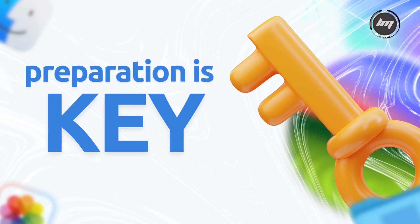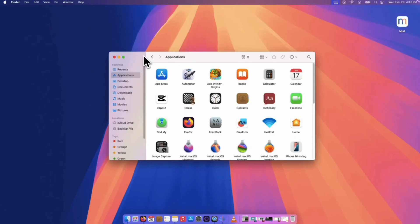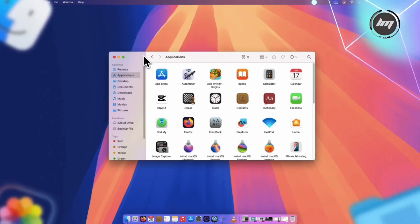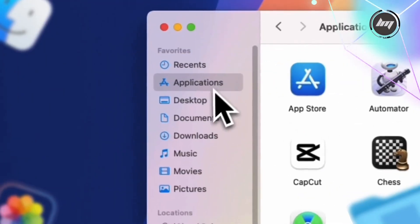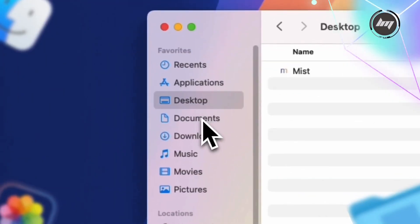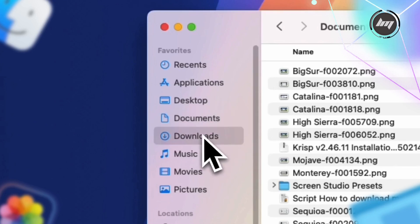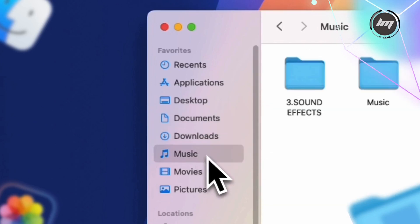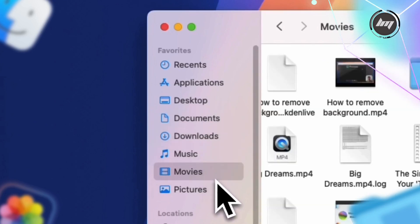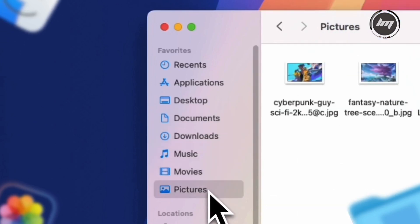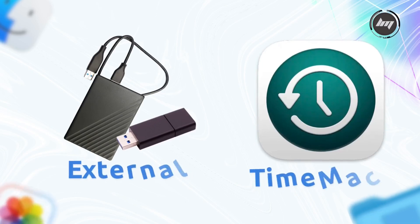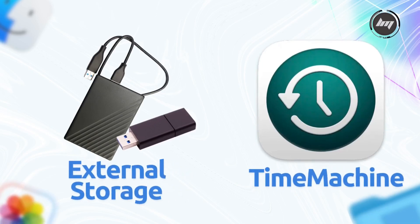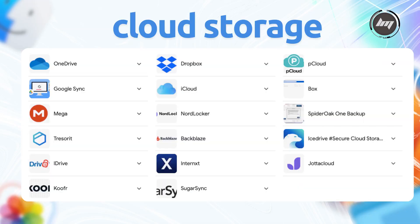Before you do anything, back up your stuff. I cannot stress this enough. Photos, documents, that random folder of memes—save it all. Use an external drive or Time Machine if you've got it set up, or save them on your cloud storage like Google Drive, Dropbox, and other online services that you can choose from.